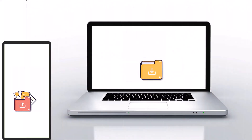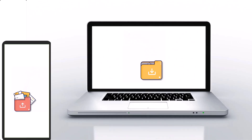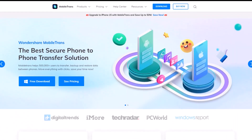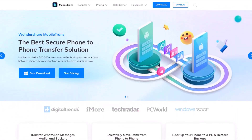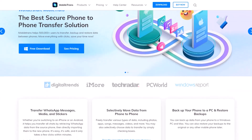You can back up data from your phone to a Windows PC or Mac, and you can also restore your backups to the original or any other mobile phone later. The product link is mentioned in the description — please click and visit for more details.